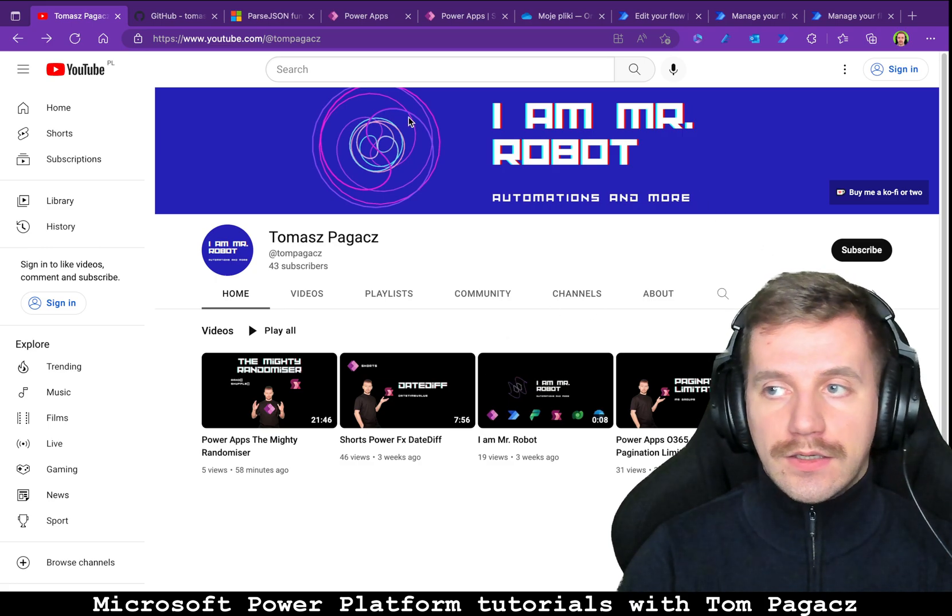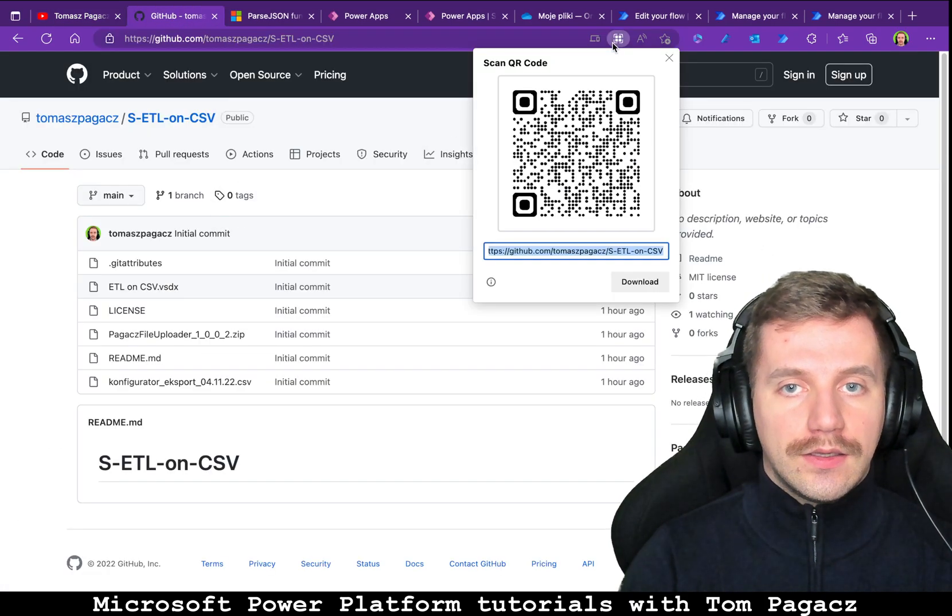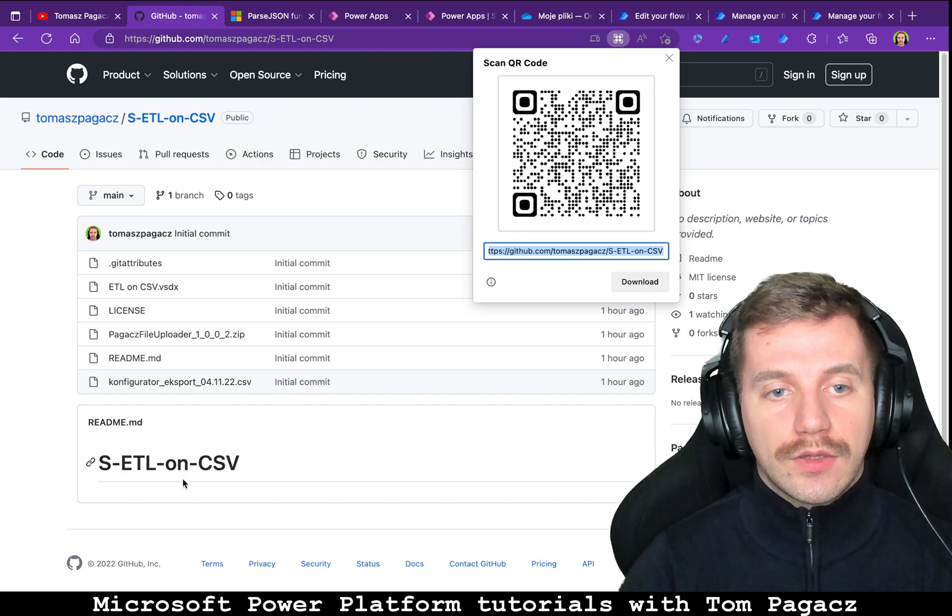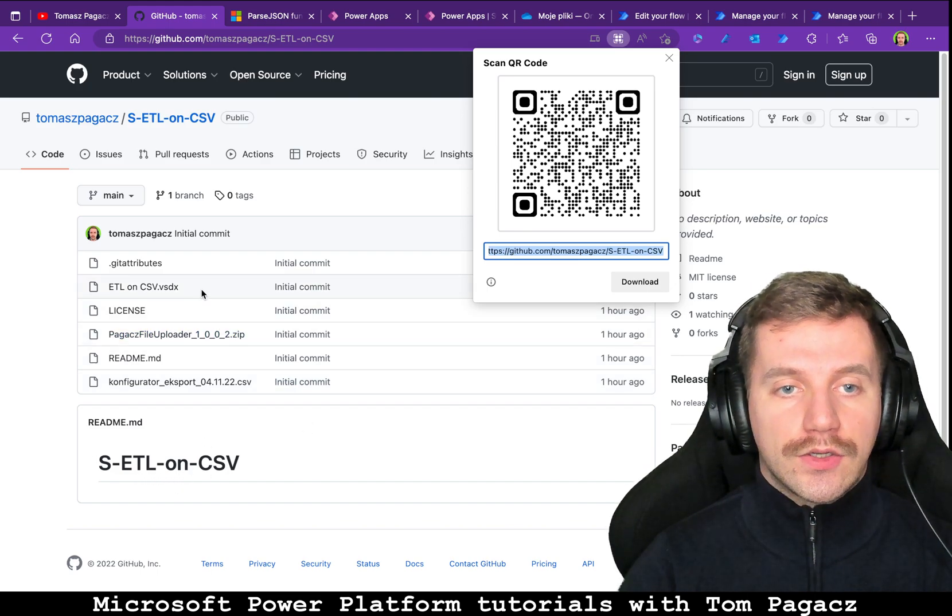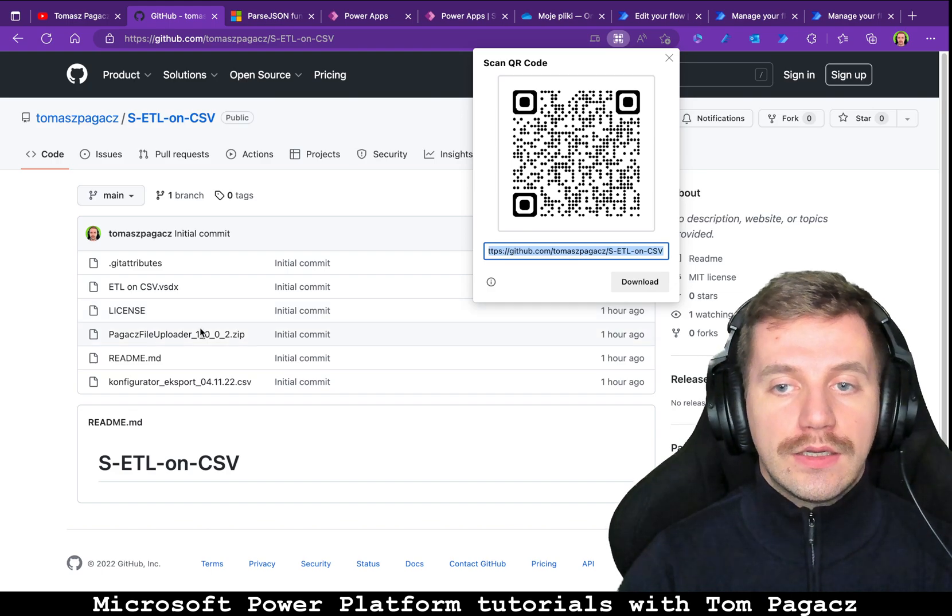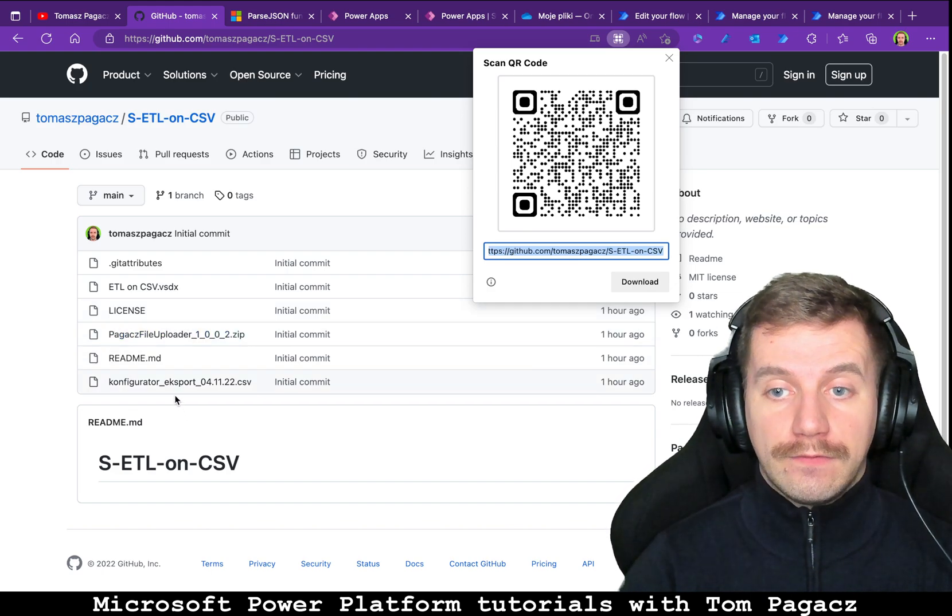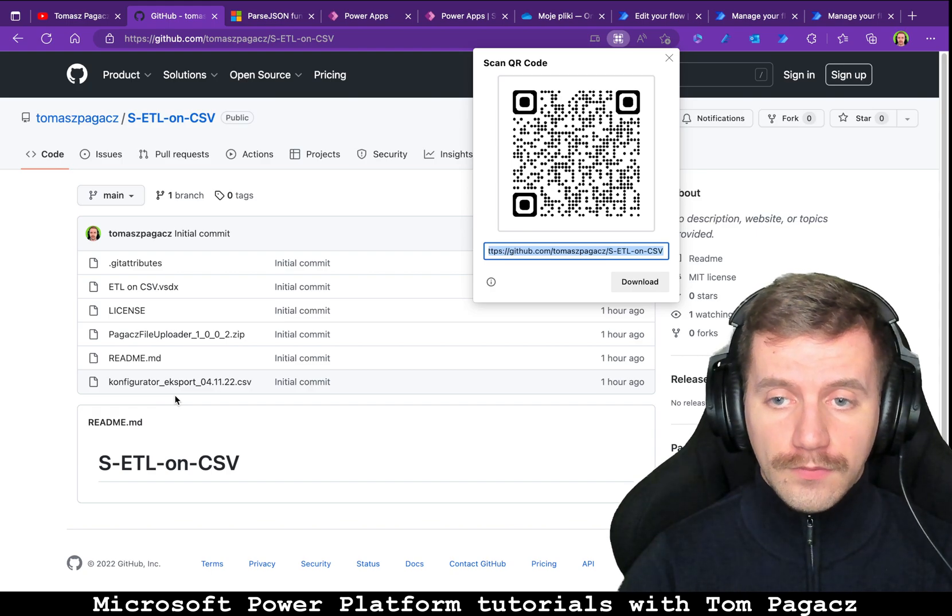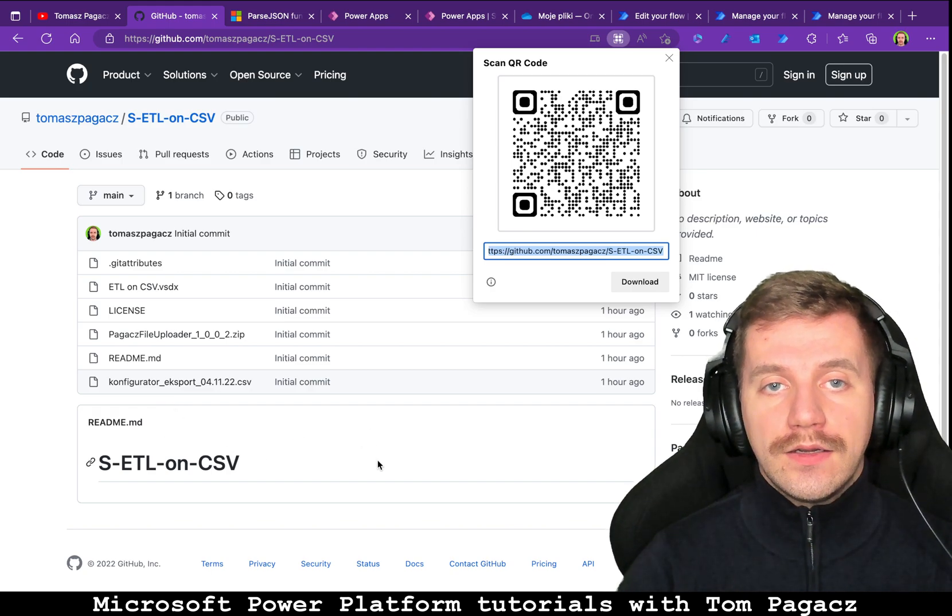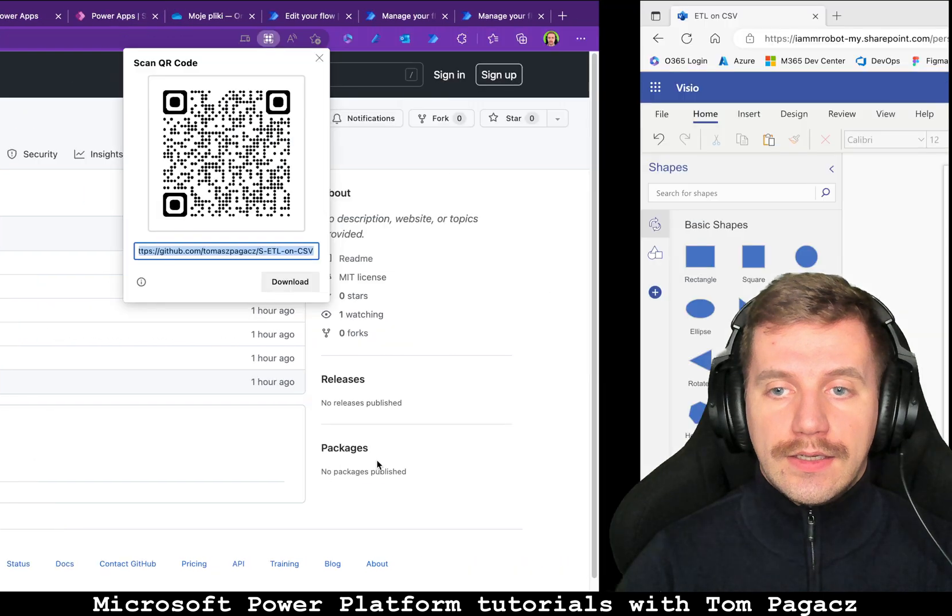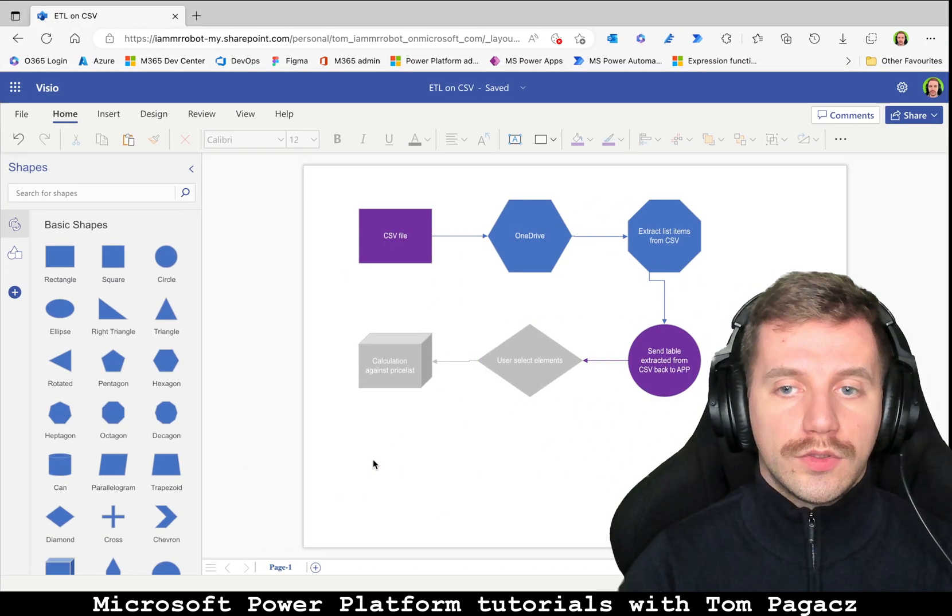So let's start from GitHub and here you will be able to download ETL on CSV that contain process map, solution package, and CSV file that will be subject of ETL process. So let's go for a moment to the process map.